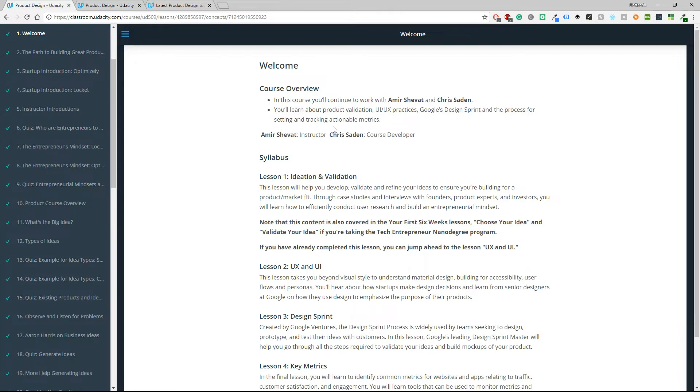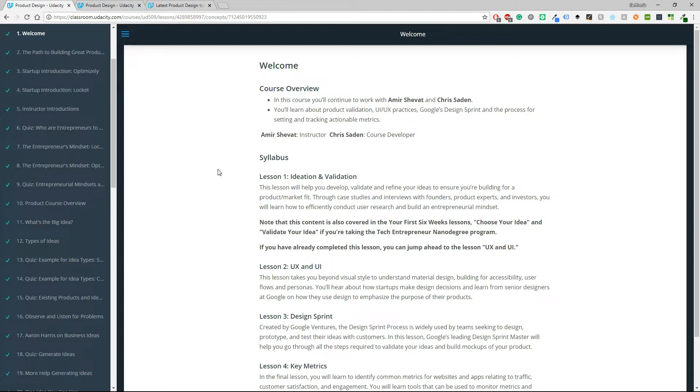I really like that it has this welcome page because other courses in Udacity they don't have anything like that. So it's just a video and when you see just a video you don't know exactly what's going on, you want to see something like a syllabus, you want to know the content and it's not very easy to handle all this information only through a video.